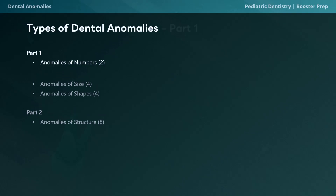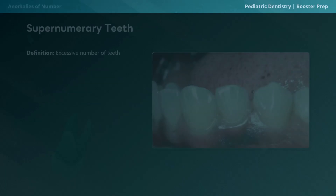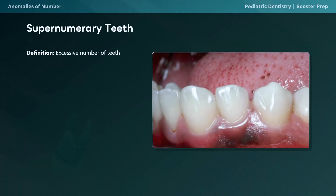To begin, we'll discuss anomalies of number, and this can be divided into two types. The first type is supernumerary teeth, which means having more teeth than normal, and congenitally missing teeth, which is when you have fewer teeth than you're supposed to. Supernumerary teeth is when you have more teeth in the mouth than normal — they're kind of like the dental equivalent of unexpected guests at a dinner party.